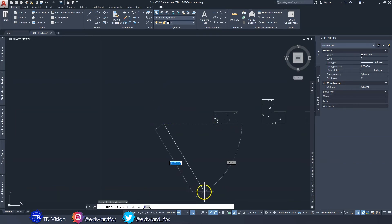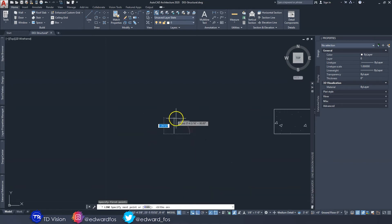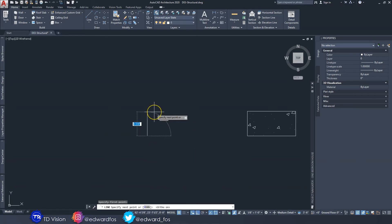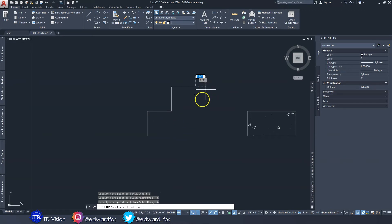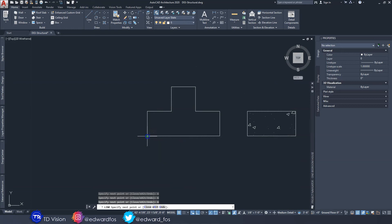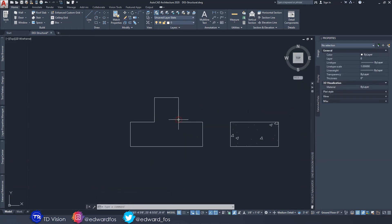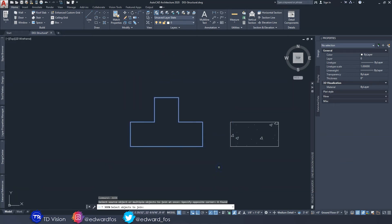Turn on ortho mode and go ahead and draw the T stiffener — six, six, six, all the way around. Once you have the shape drawn, type the command 'join' to join everything together and hit Enter.